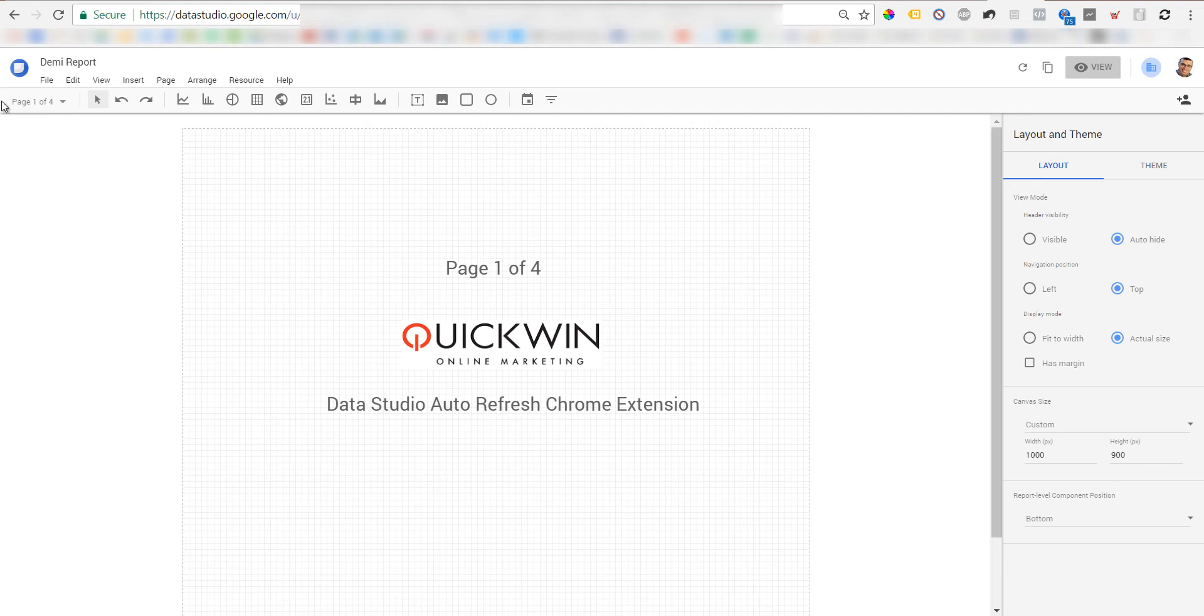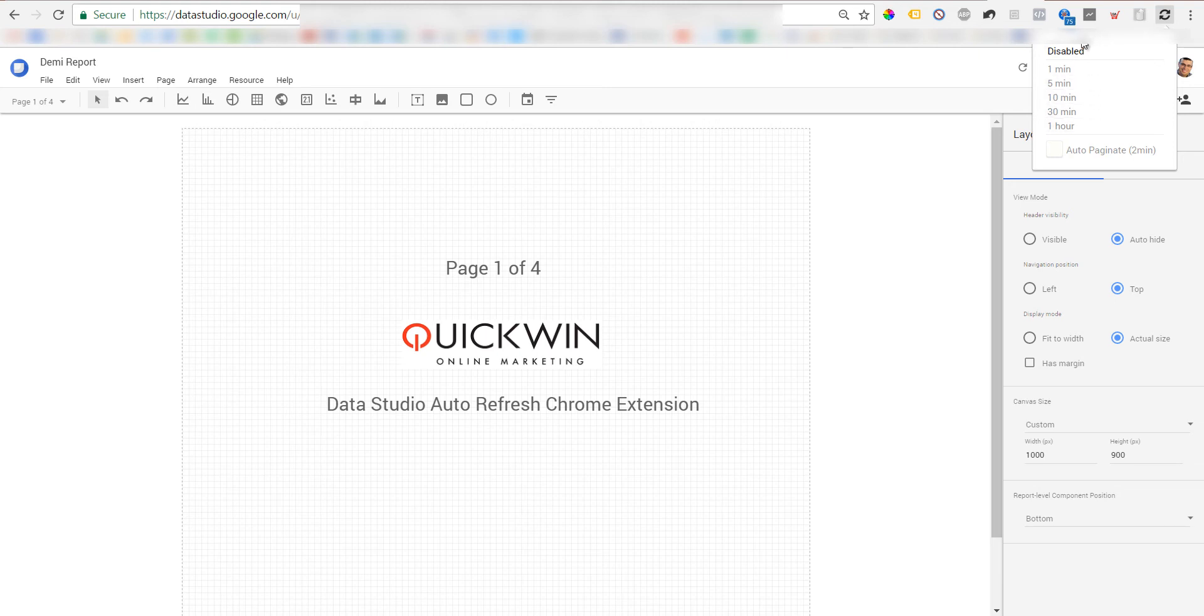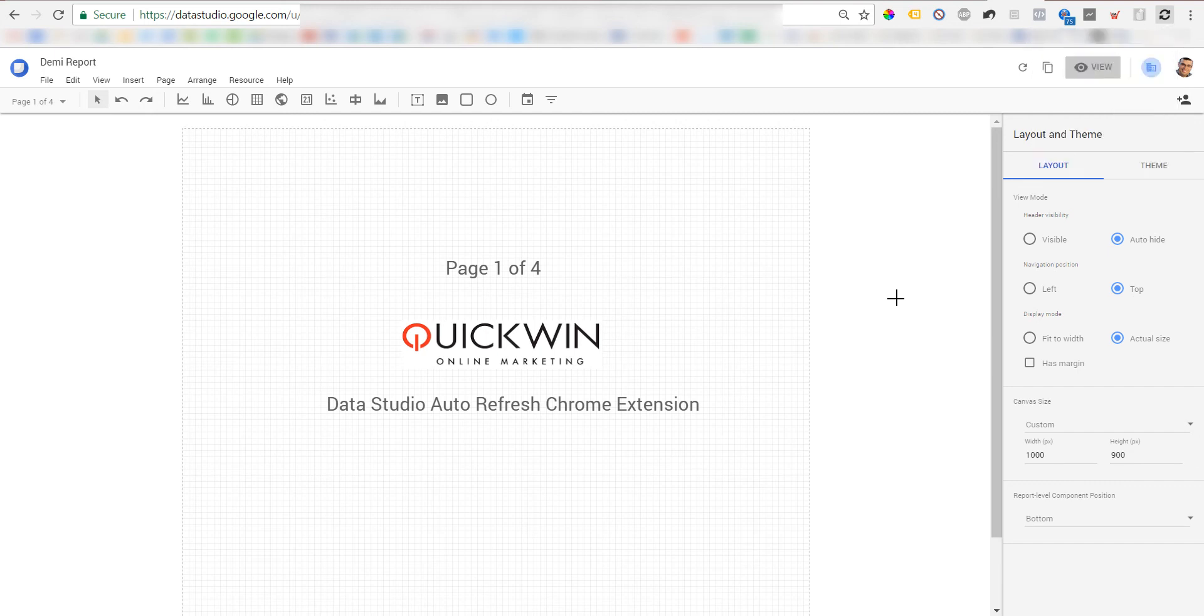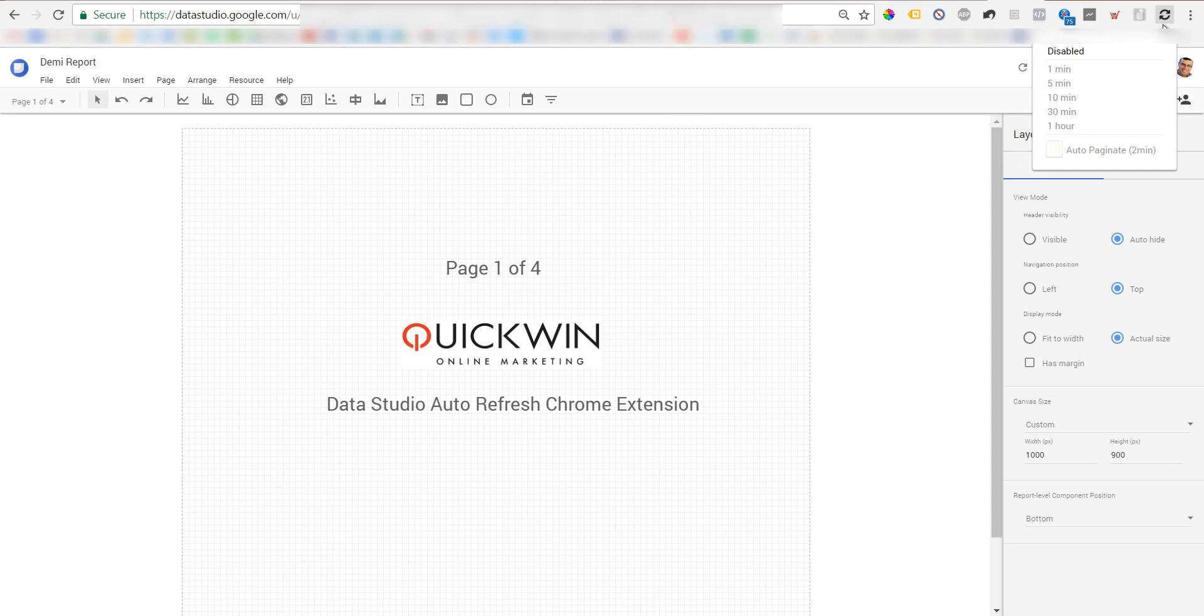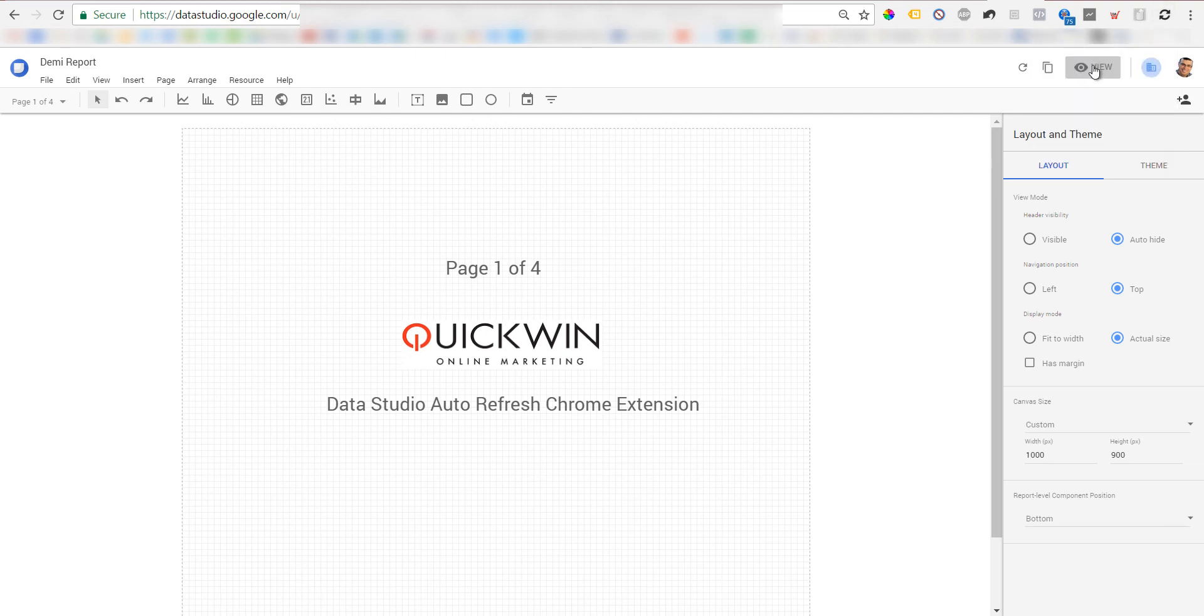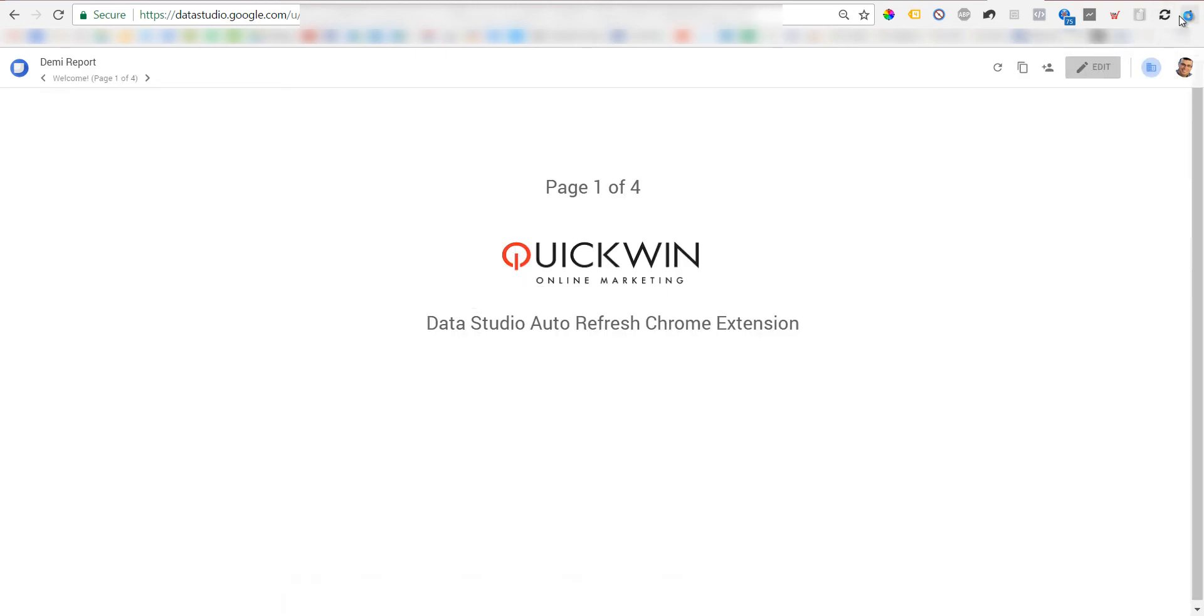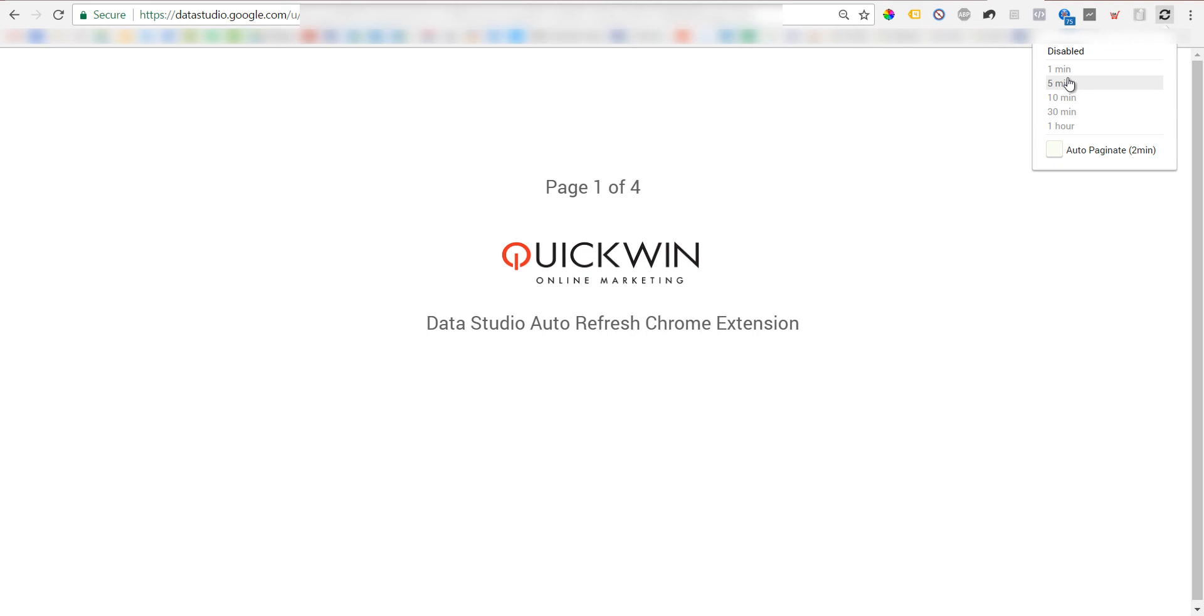We have four pages on this report. If you hit this button, you should see these settings. If you don't see these settings, you need to reload the page manually by hitting F5, and then the extension will know for sure that it's a Data Studio page. We can switch to view mode and choose the interval - you can choose one minute.